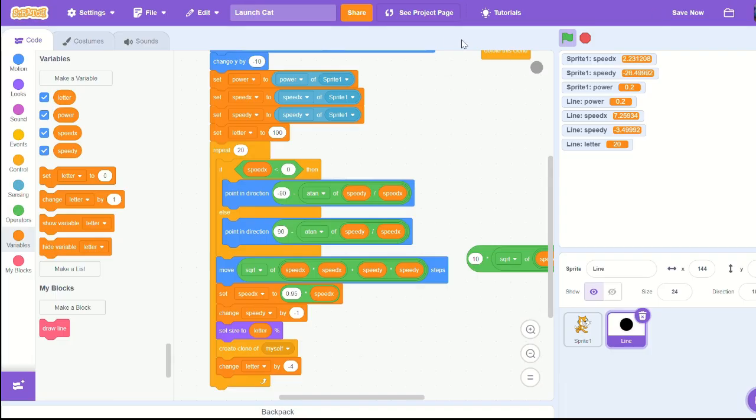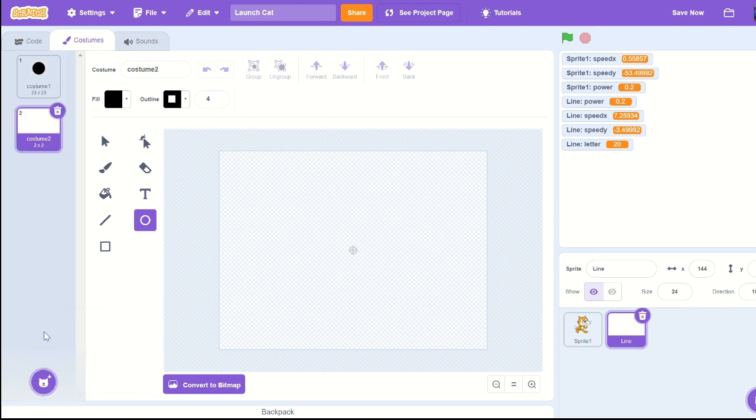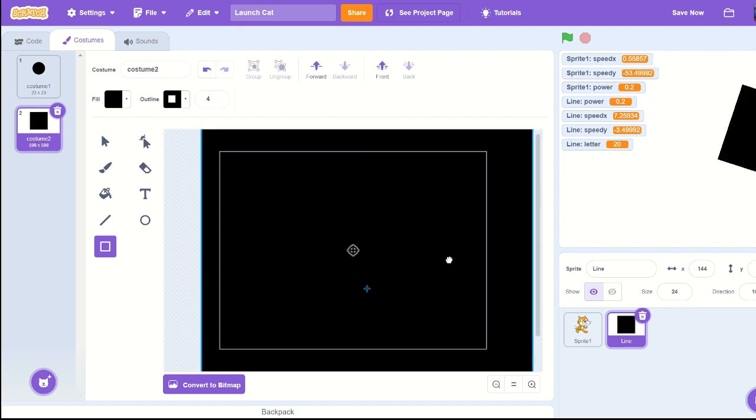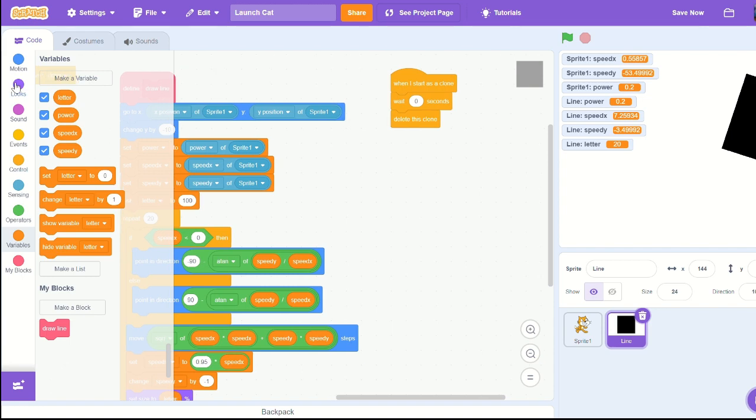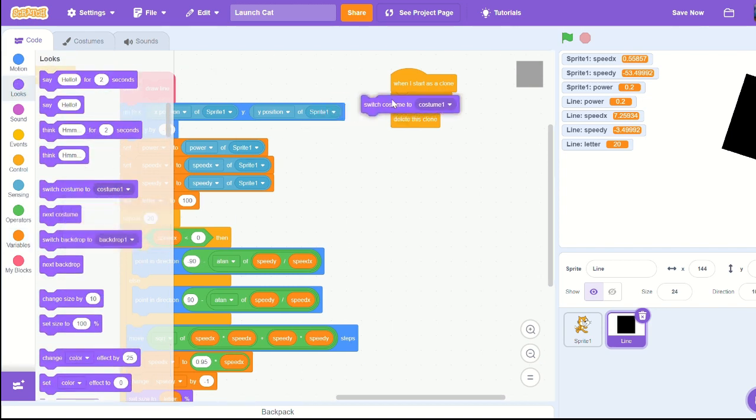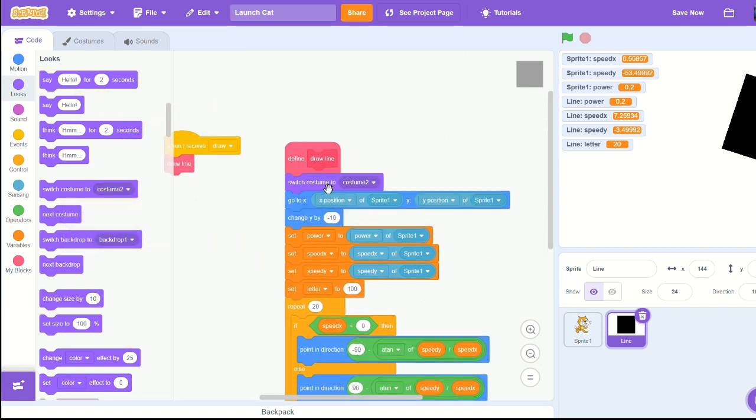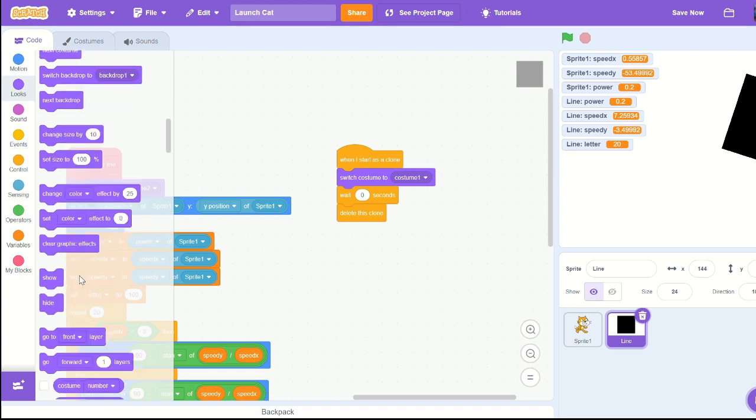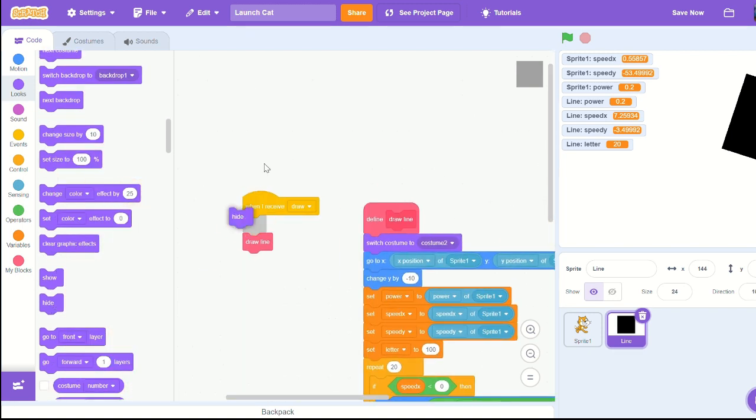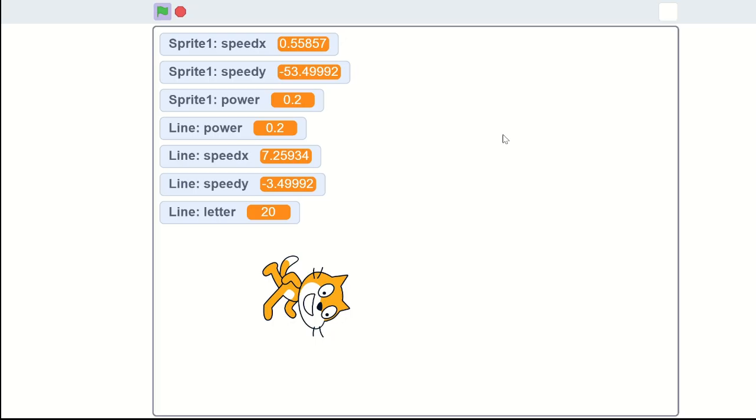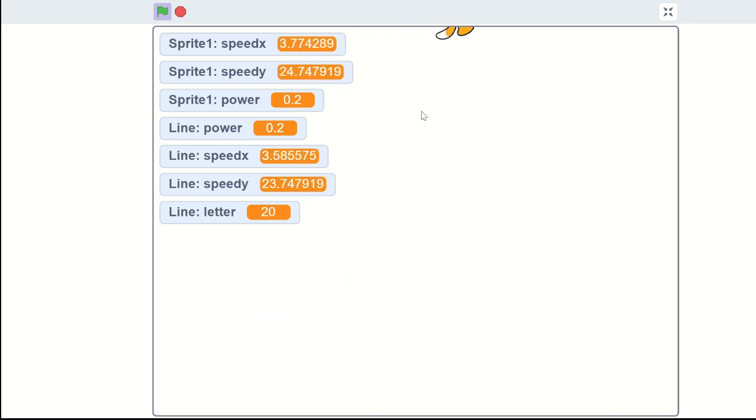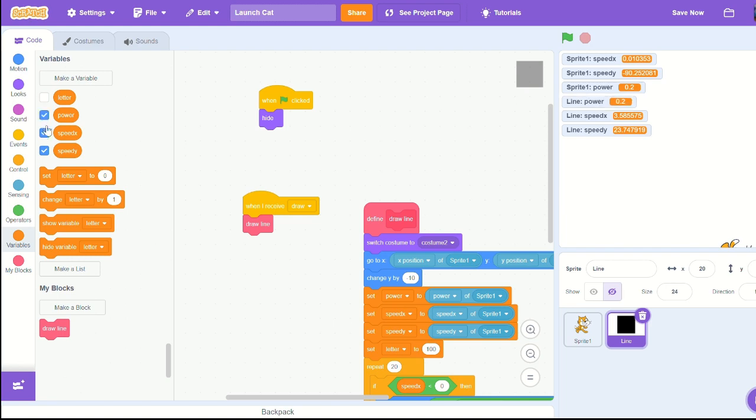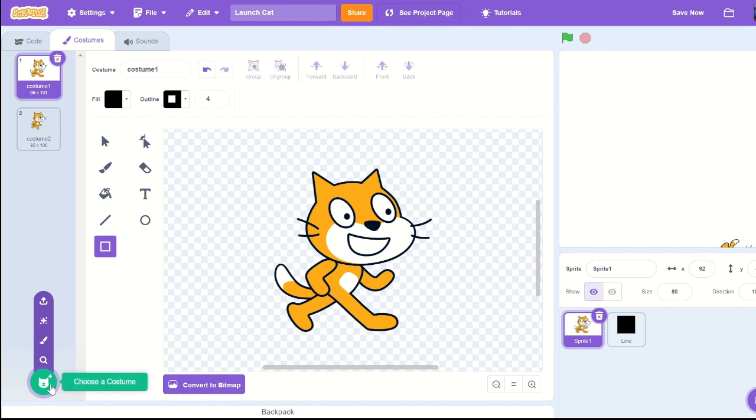If you notice that line gets stuck at the top, the way we can fix that - create a new costume and just make a huge big square. Switch to costume sprite one when I start as a clone, then switch to costume two at the start of the draw line. Let's also make sure the clone is showing and the original sprite is hiding so that way we don't get a leftover ball in the middle.